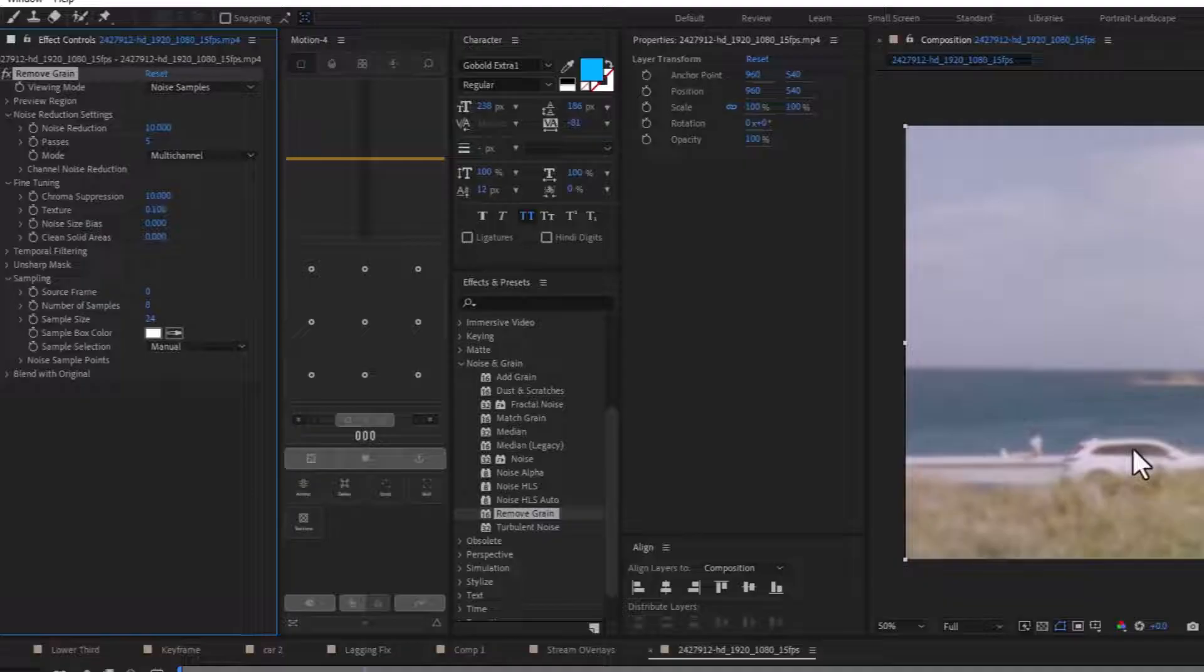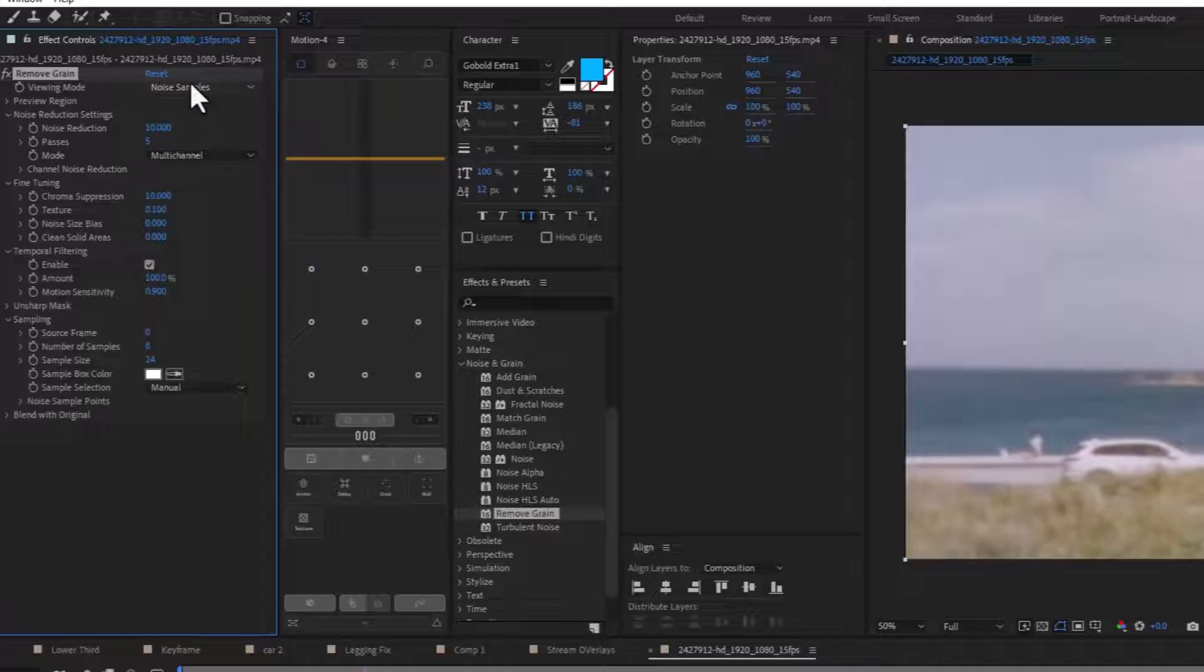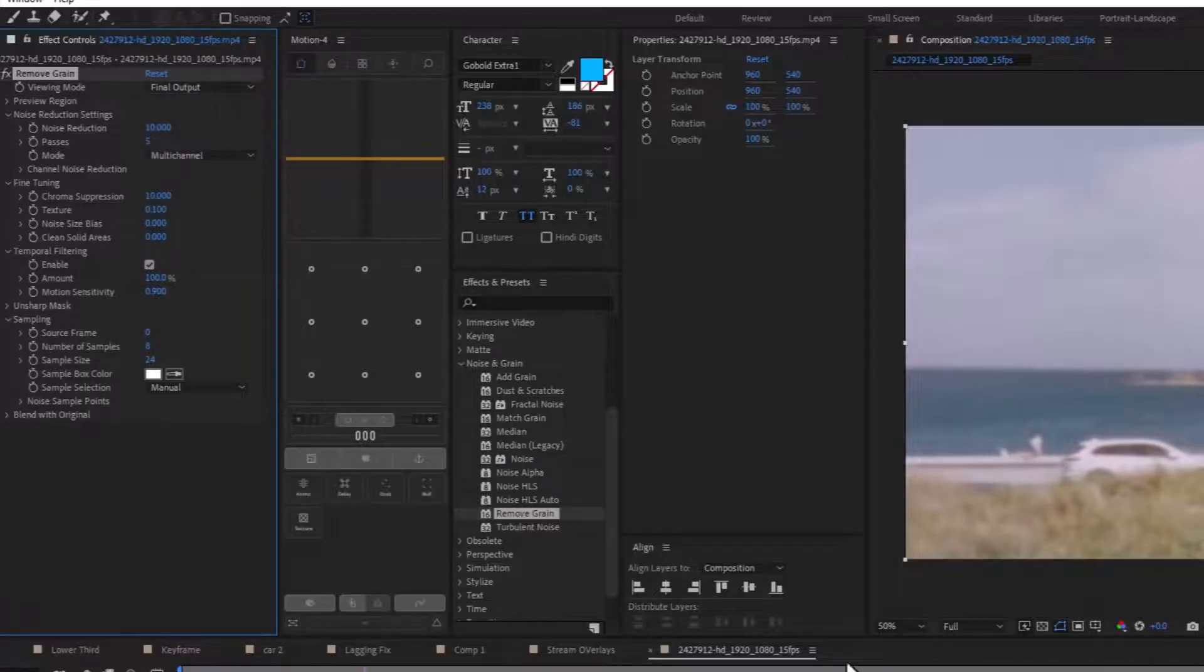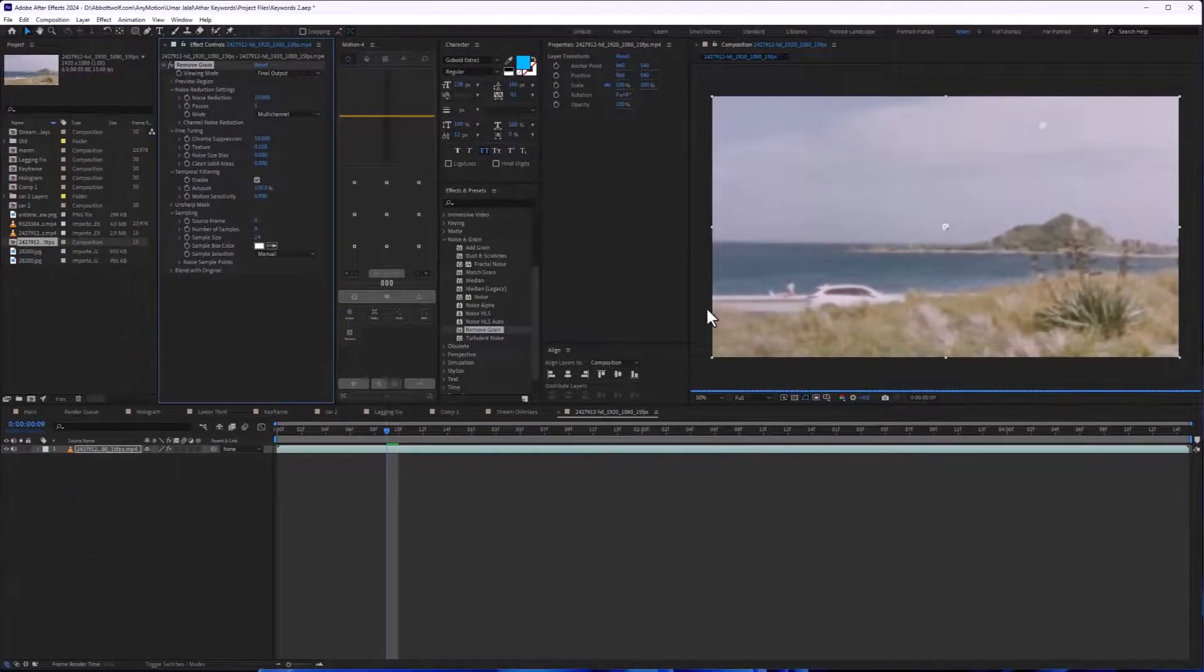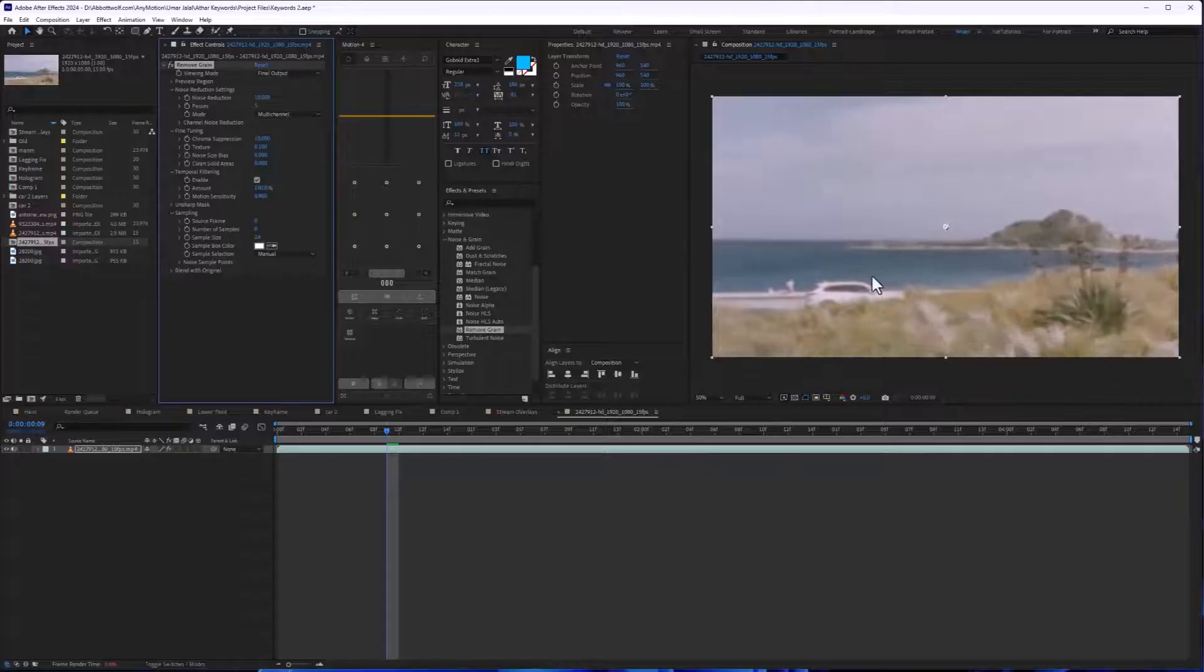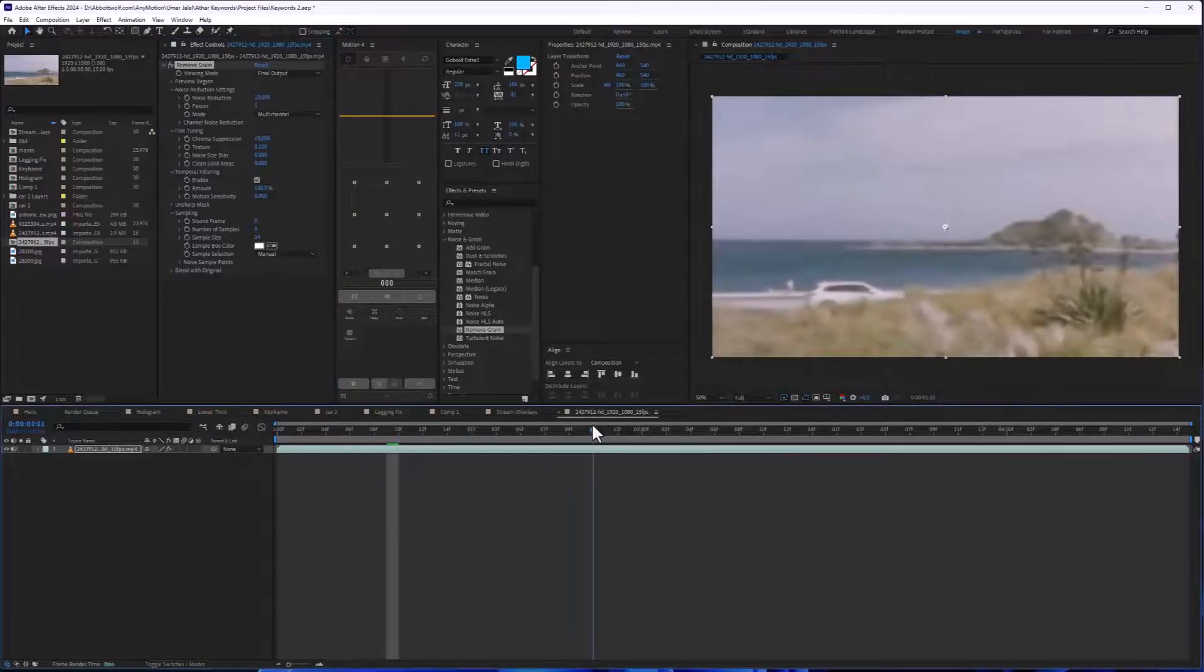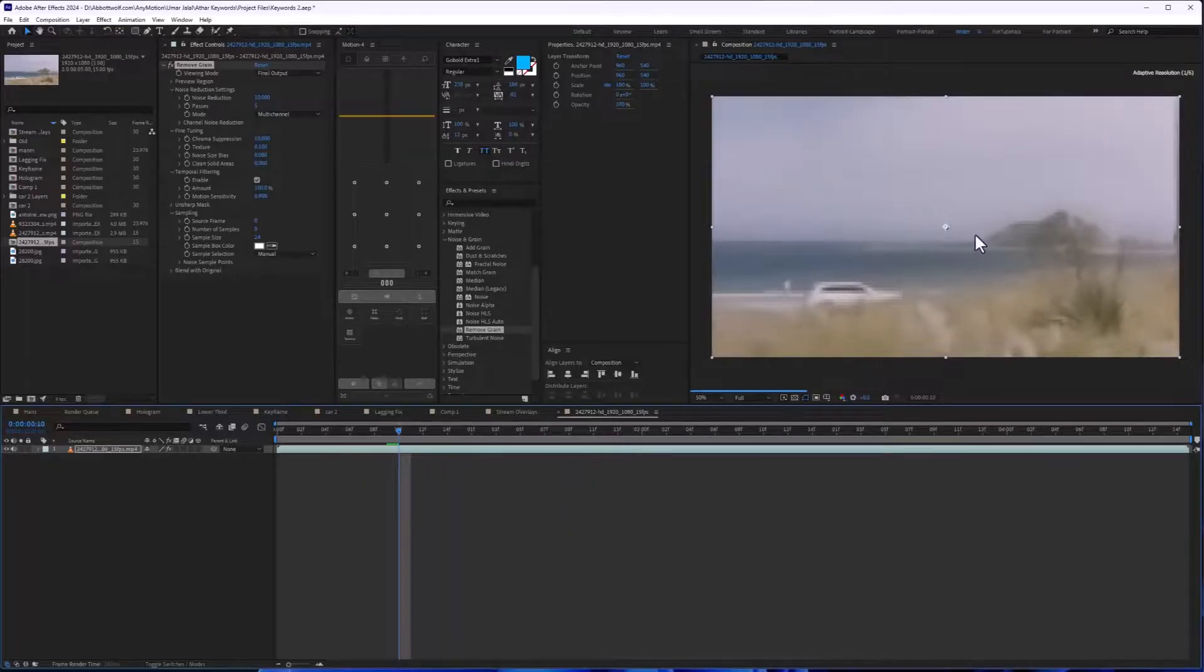And after that, we are going to enable the temporal filtering. So go back to final output. It will load sometimes. So as you can see, we have filtered out or removed the noise in our video.